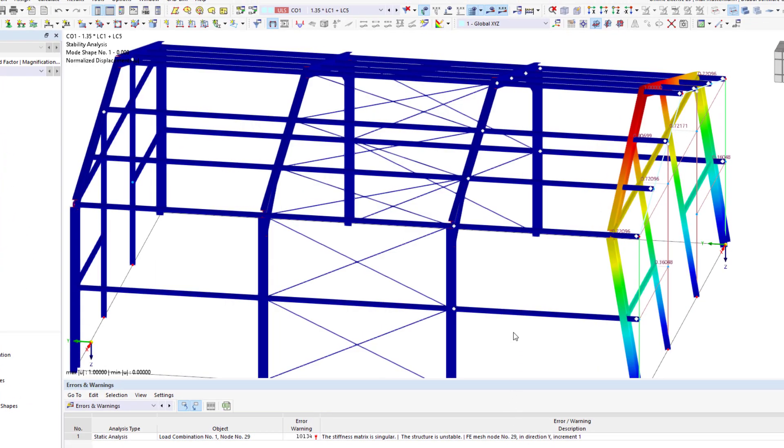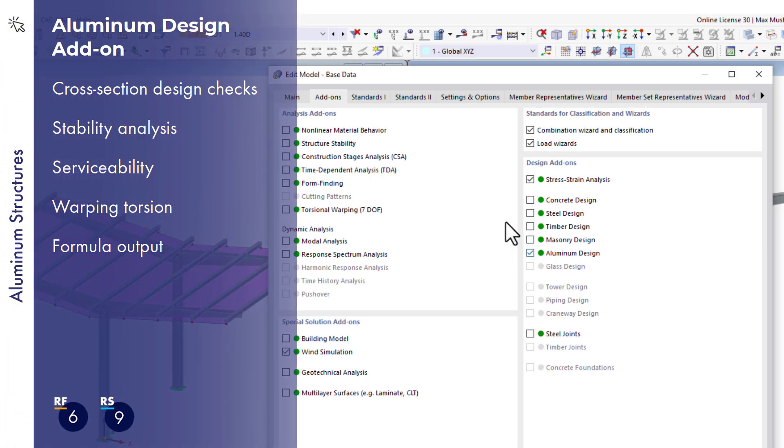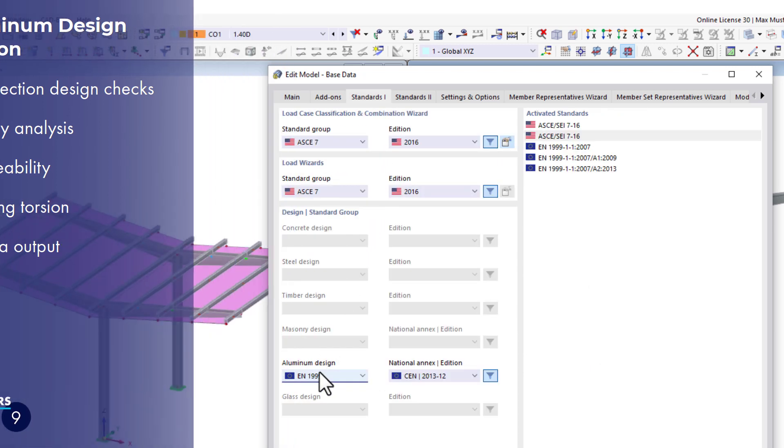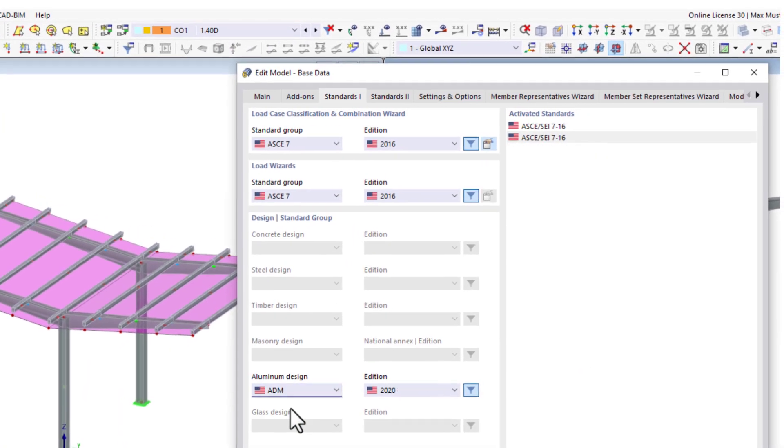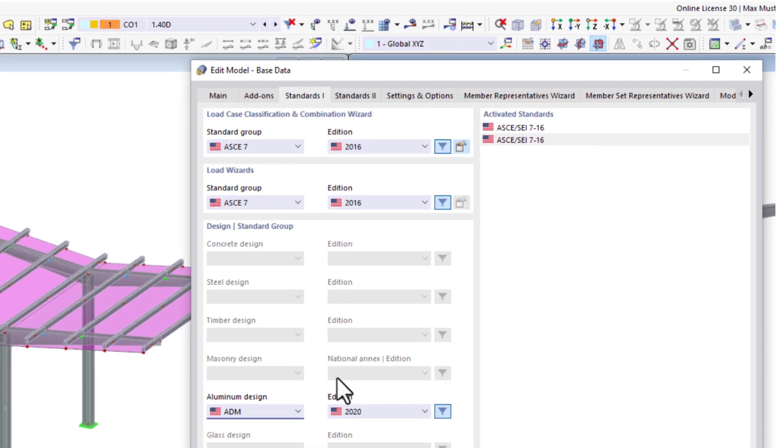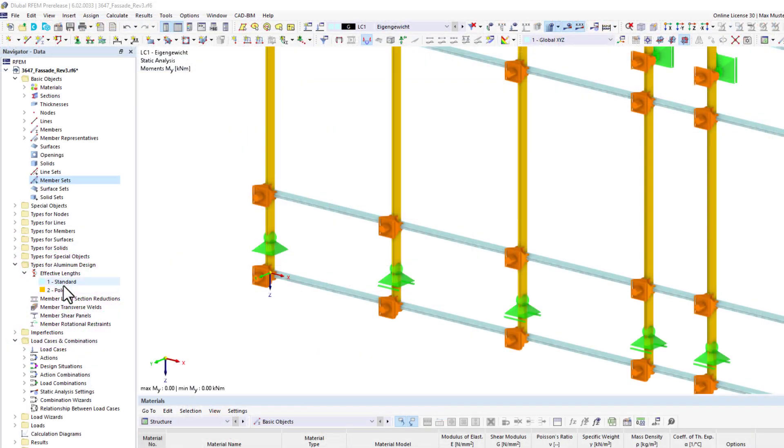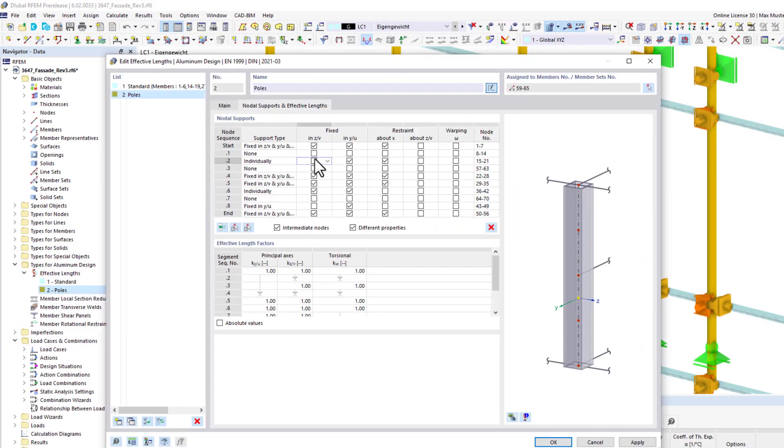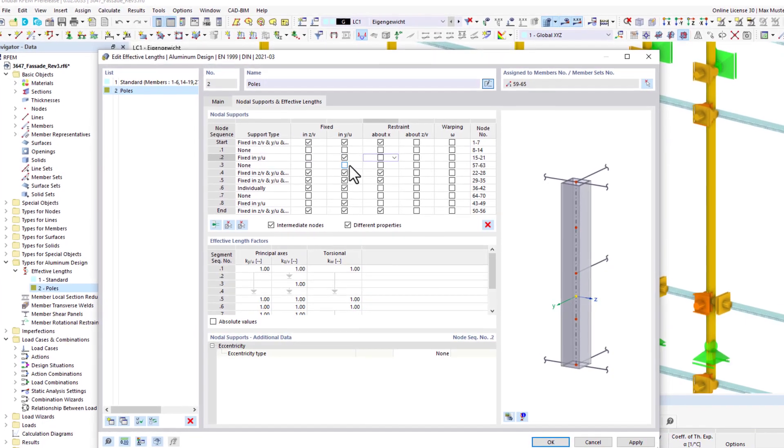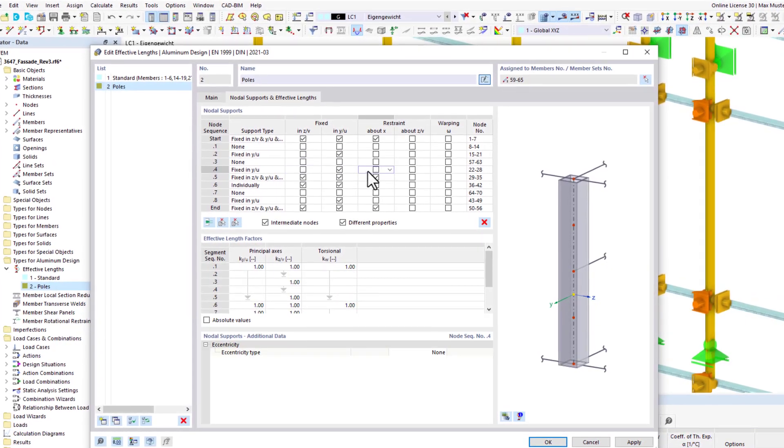The aluminum design add-on is required for the structural analysis of members. It can perform the ultimate as well as the serviceability limit state design checks. After activating the add-on, dialog boxes appear where you can enter effective lengths, rotational restraints, or section reductions.